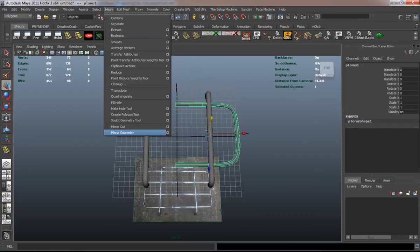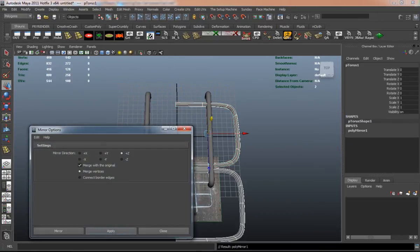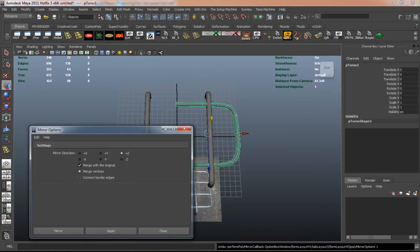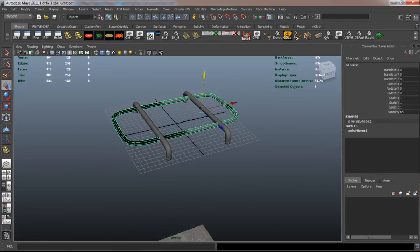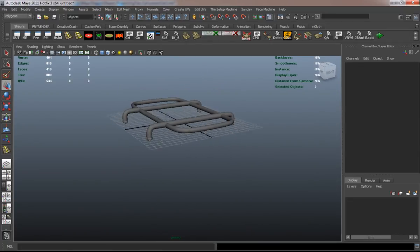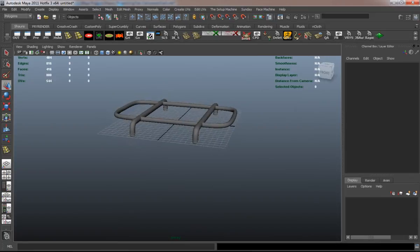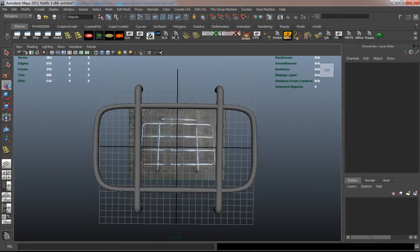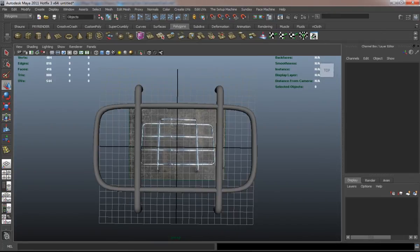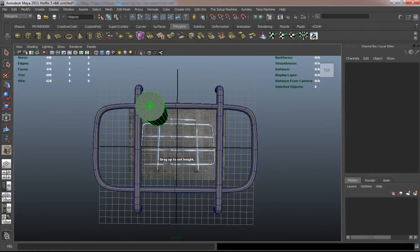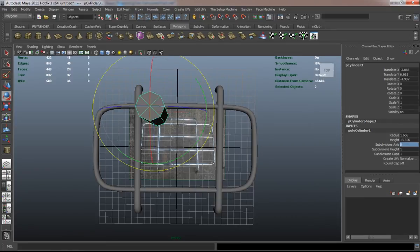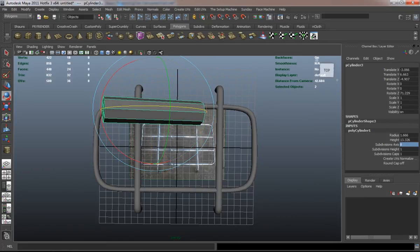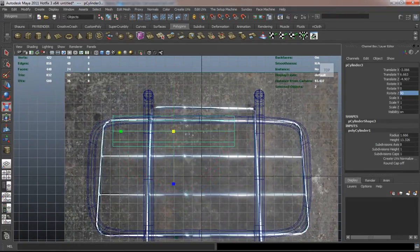I'm going to make sure I can get that curve out of there. I'll delete the history on it and freeze the transformation so that it allows you to delete the curve. Then I'm going to go ahead and make the middle buttresses of our luggage rack simply using a polycylinder.